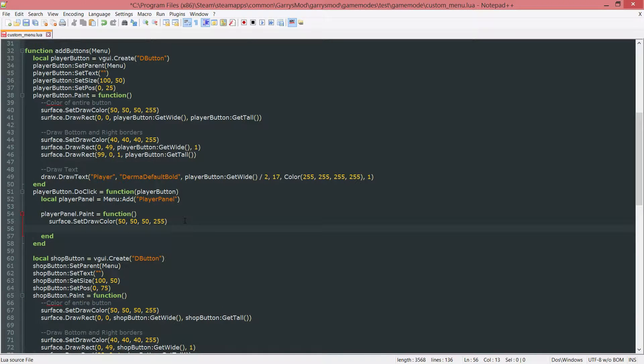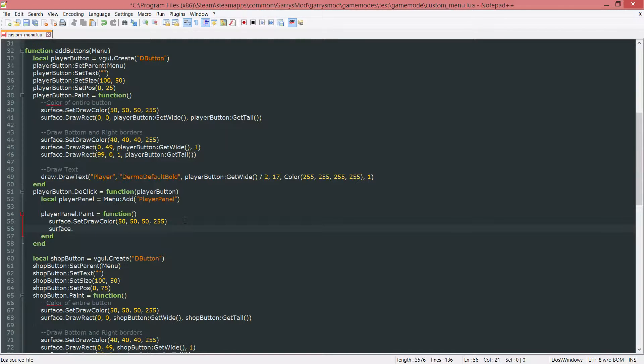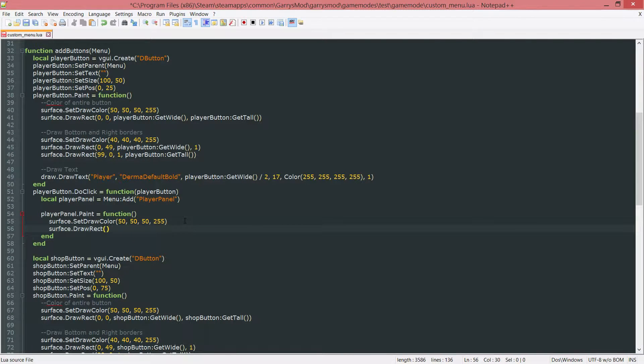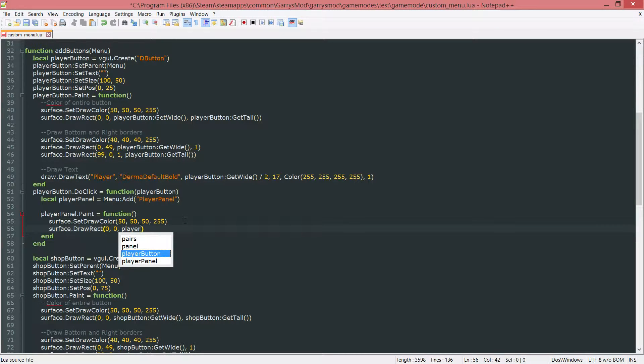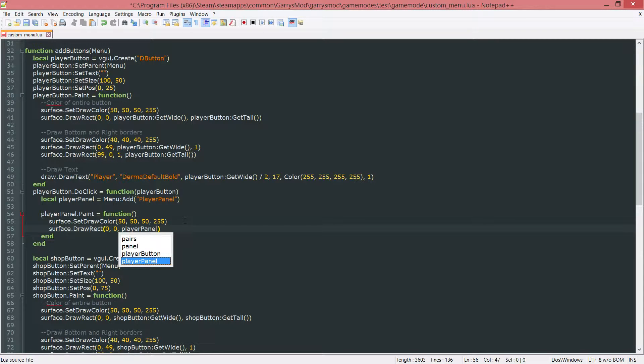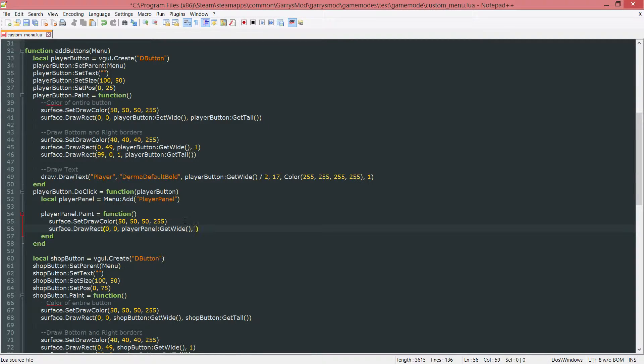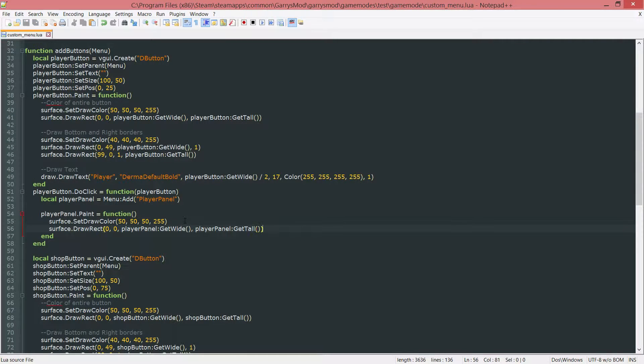Next up we want to go ahead and draw a rectangle to cover this whole entire panel. So surface dot draw rect. And this will be at the top left corner so 0 0. And we want to go ahead and make it the width and the height of the player panel. So we need player panel colon get wide for the width and then player panel colon get tall for the height.